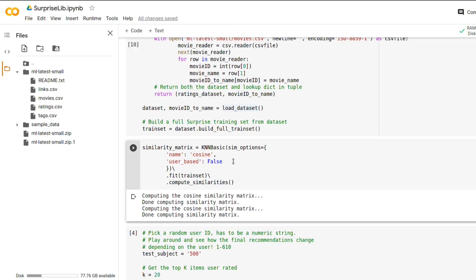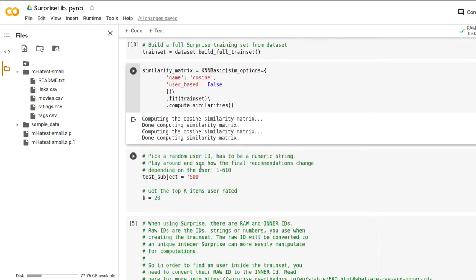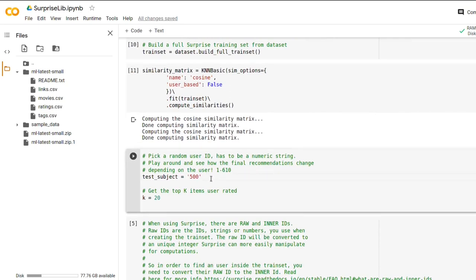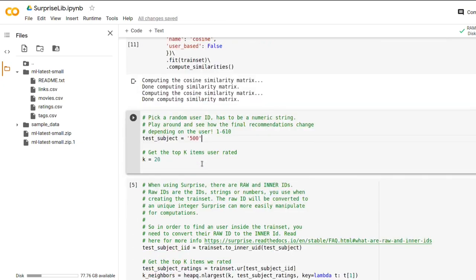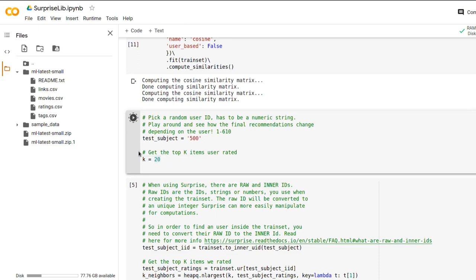So let's go to the next section here. So we want to generate recommendations for one specific user. So we are randomly picking a user in the dataset, which in our case is user 500. And make sure this is specified as a string. And we want to get recommended items based off of the similarity of this user's top 20 items. Run this cell.